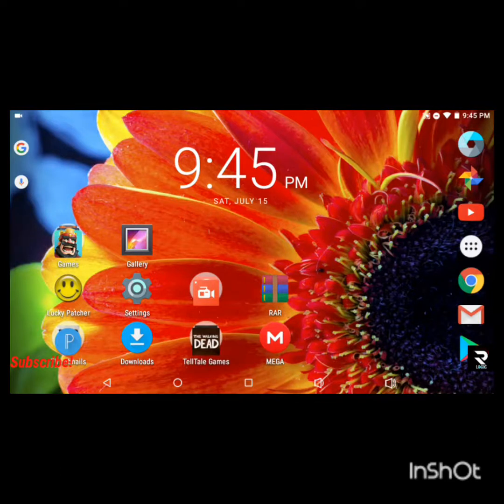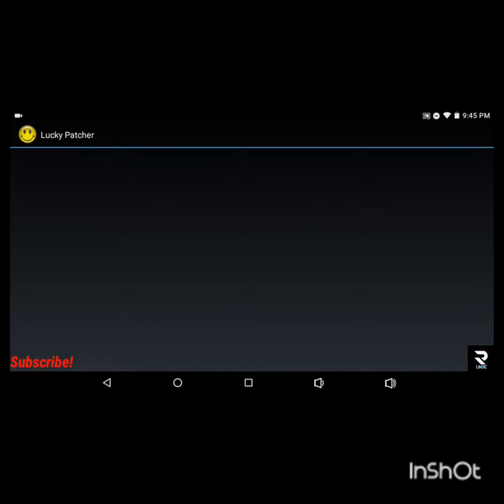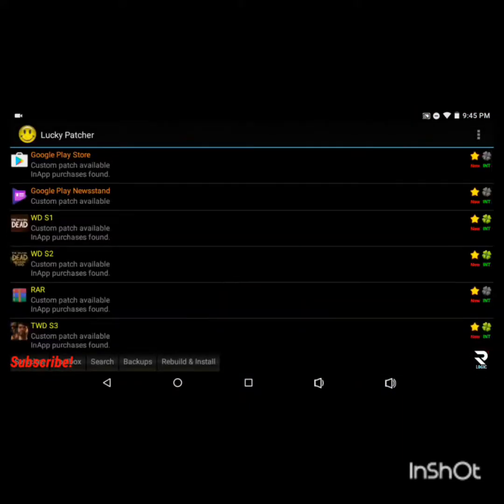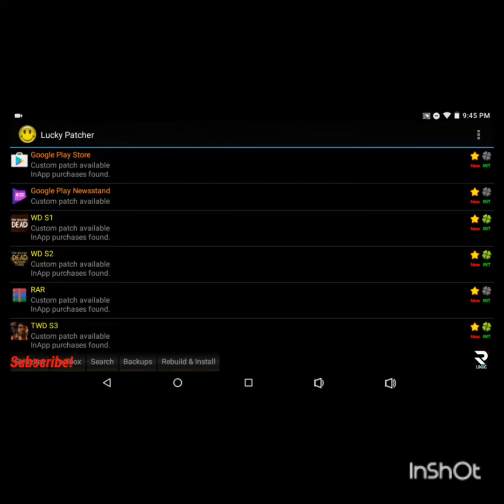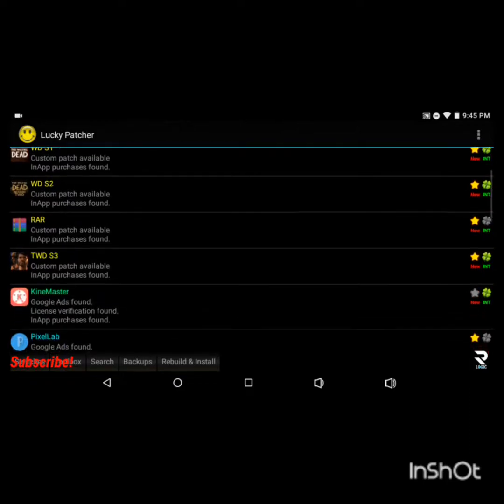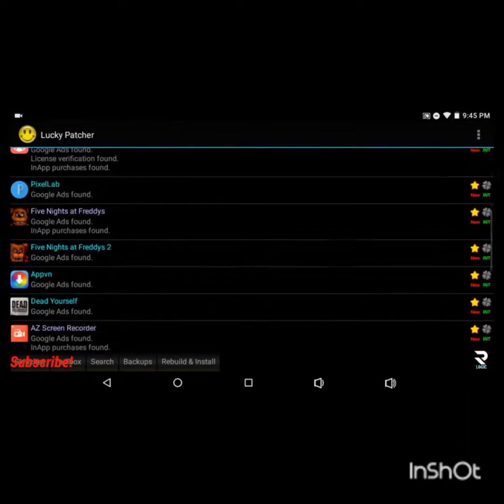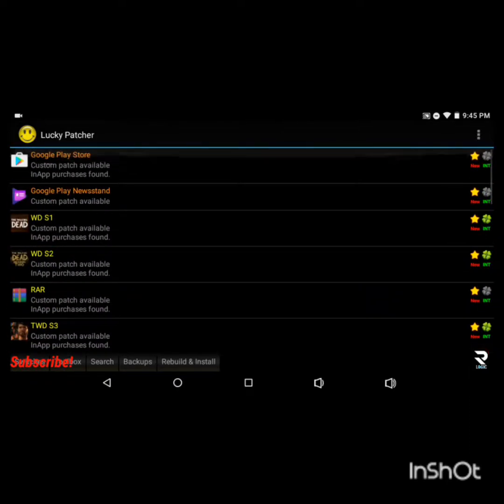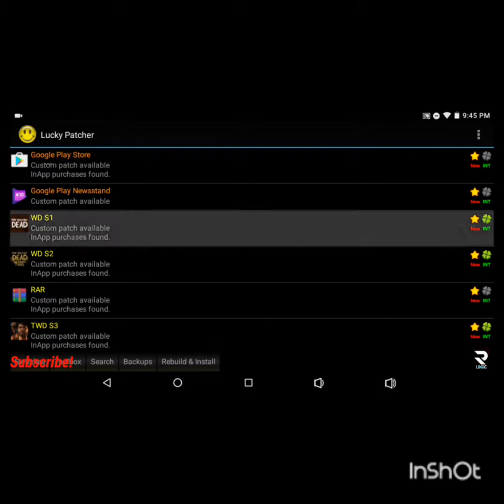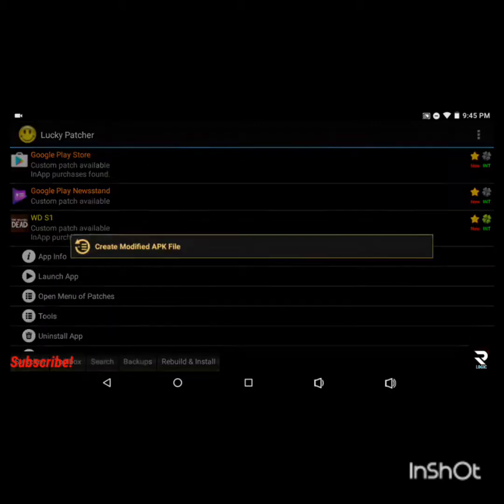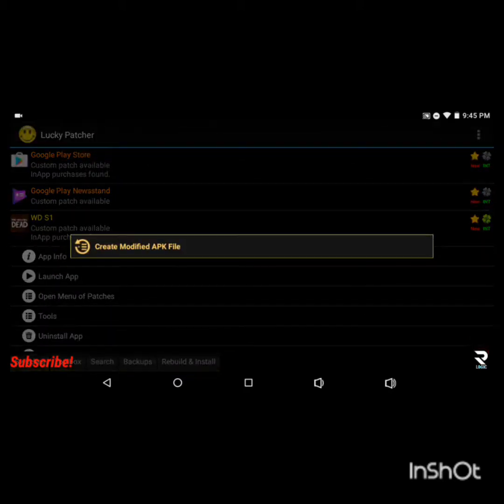All right so we're gonna get straight into this. The first thing you want to do is load into Lucky Patcher and I'll leave a link in the description below. You're gonna click on Walking Dead Season 1 or Season 2 or Season 3, whichever one you want to get, and it works with any other Telltale Games thing.